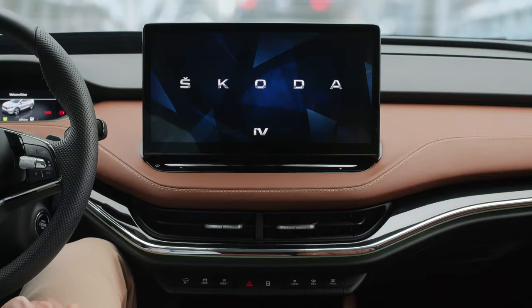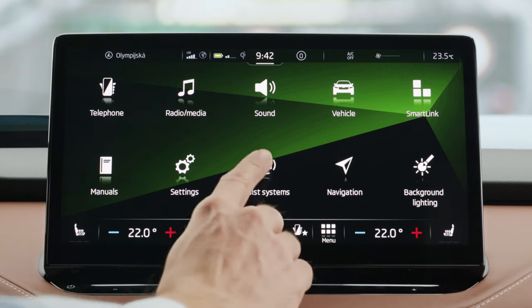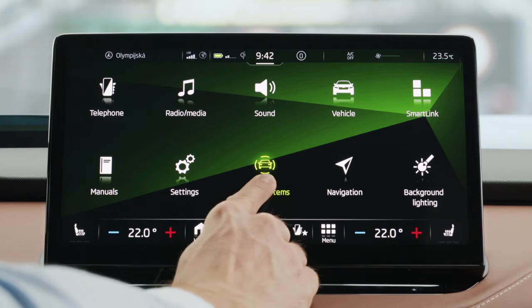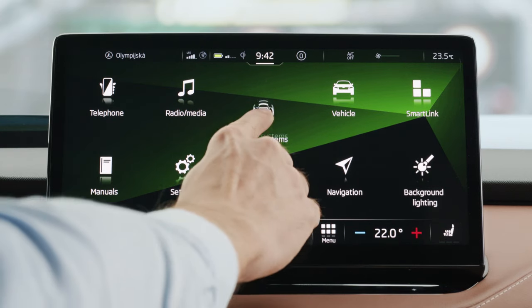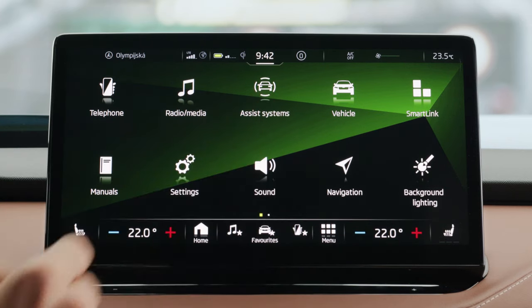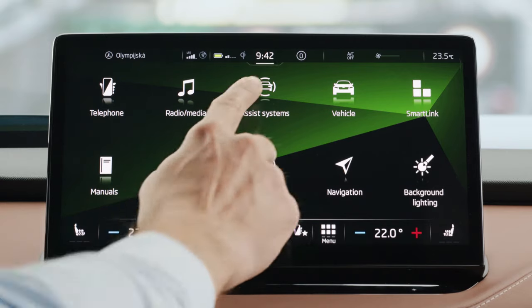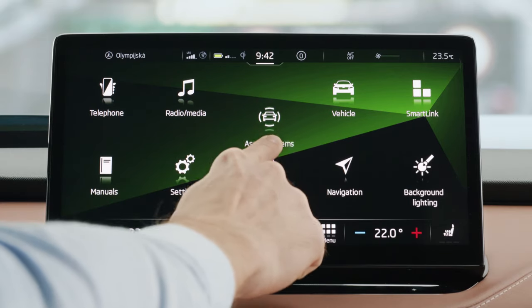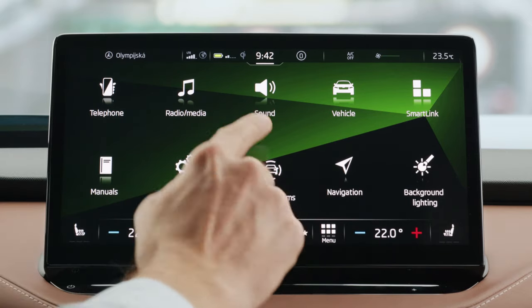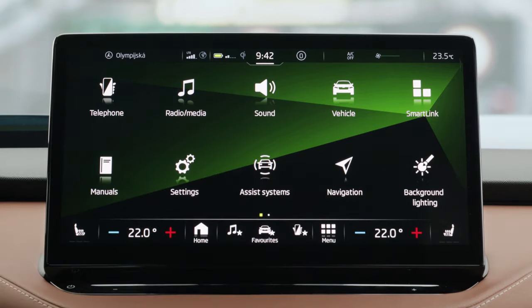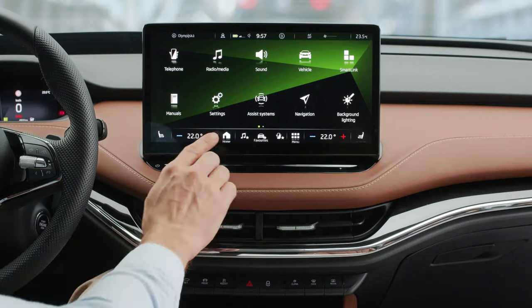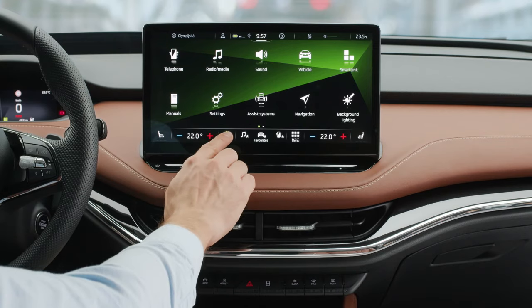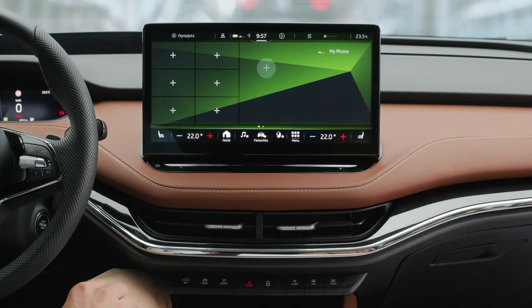There are no physical buttons — no problem. By default, the menu and home buttons and three favorites lie at the bottom bar. You can customize the main menu screen by simply tapping, holding, and dragging the icon to your desired position.